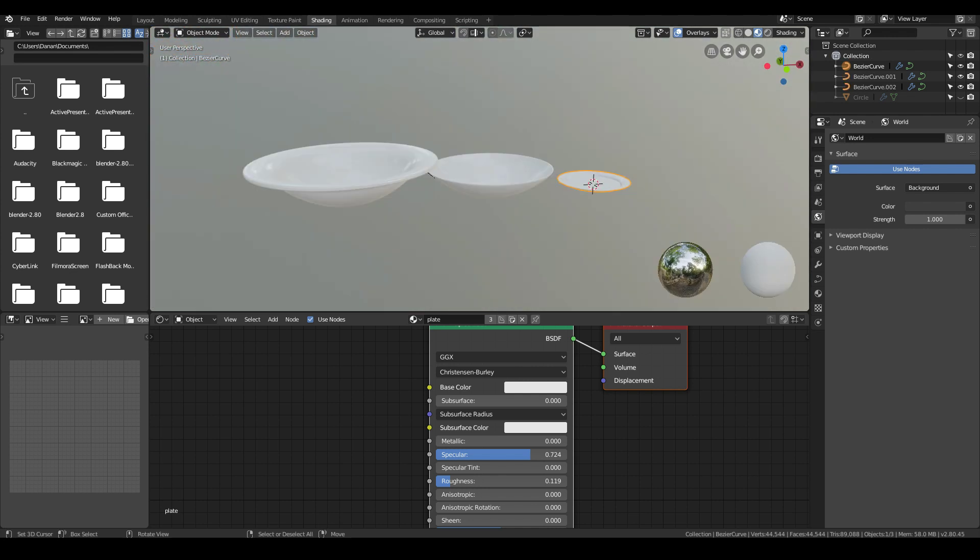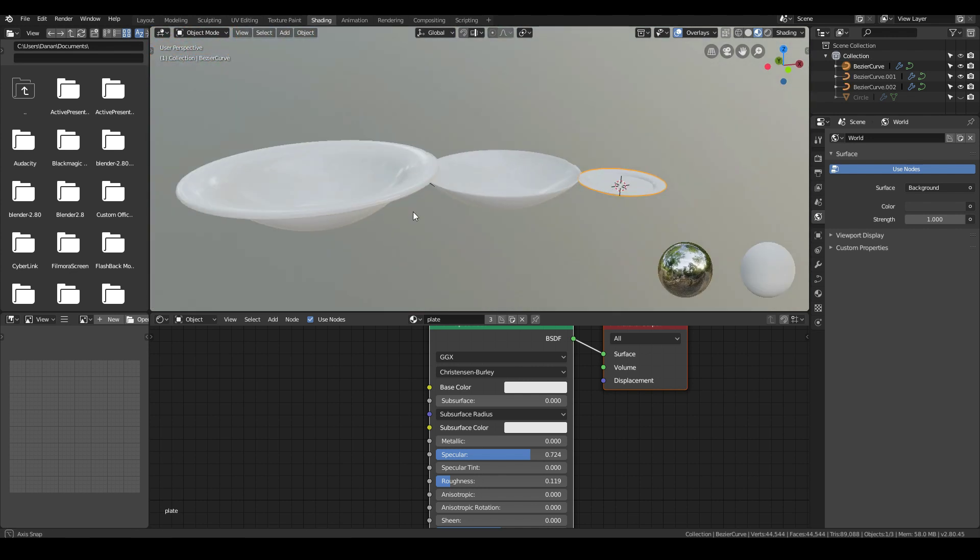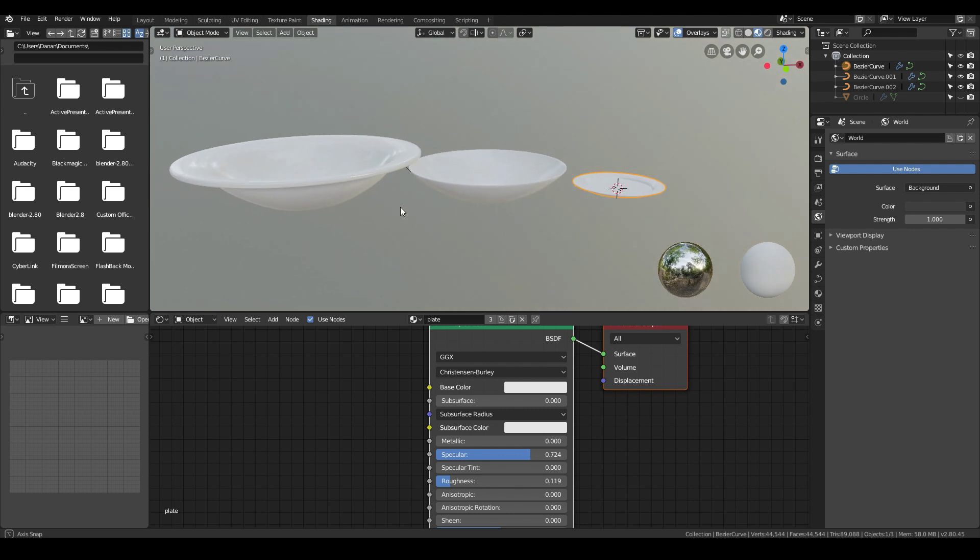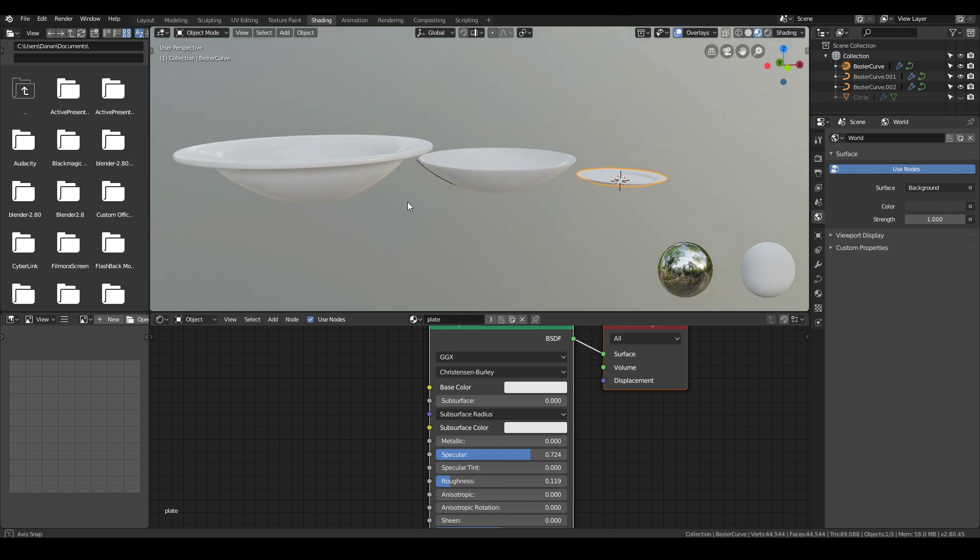That's it. You can go ahead and use these plates and bowls in your own 3D scenes. If you enjoyed this tutorial and want to see more like it, please go ahead and like, share and subscribe. Thanks for watching.